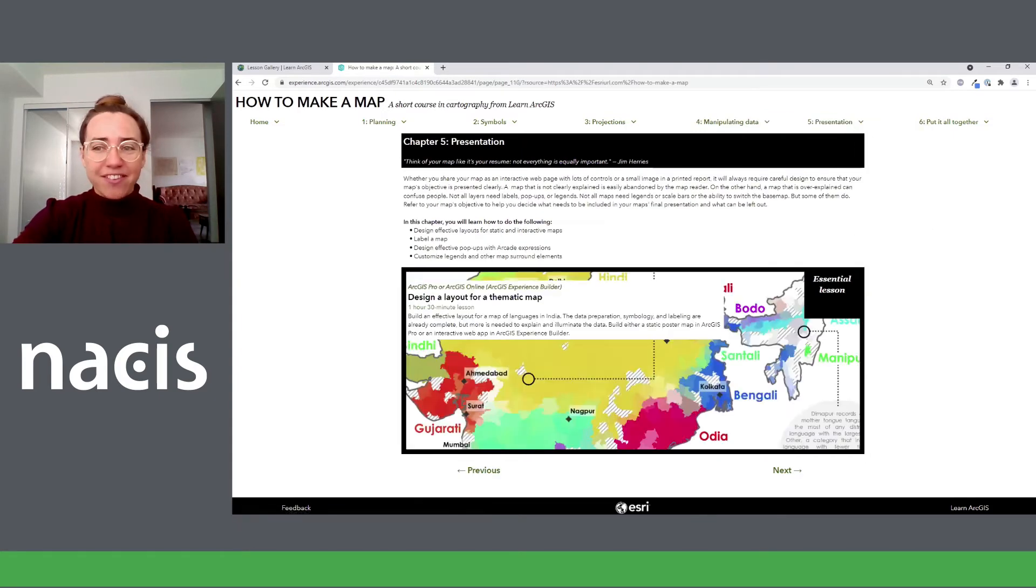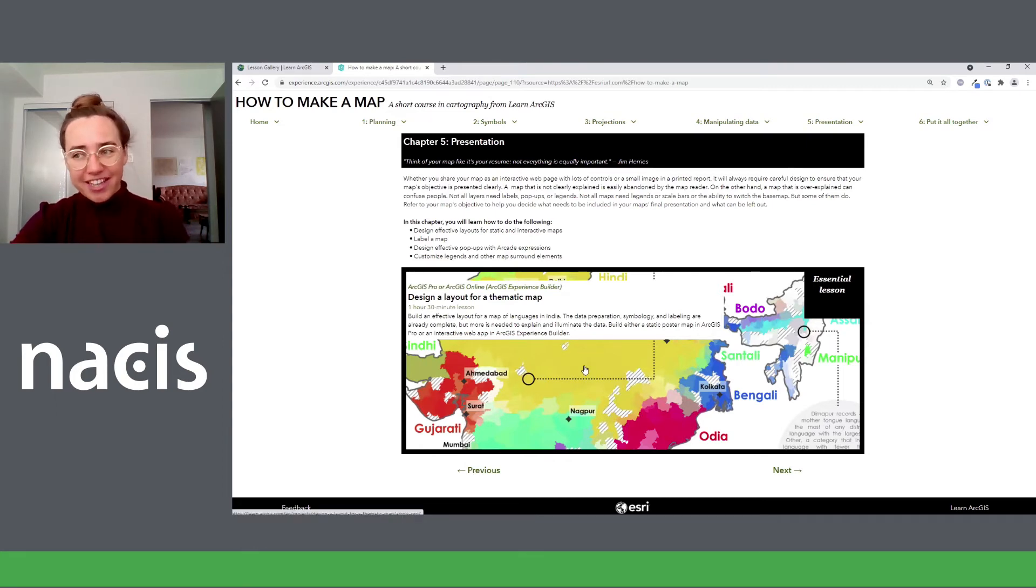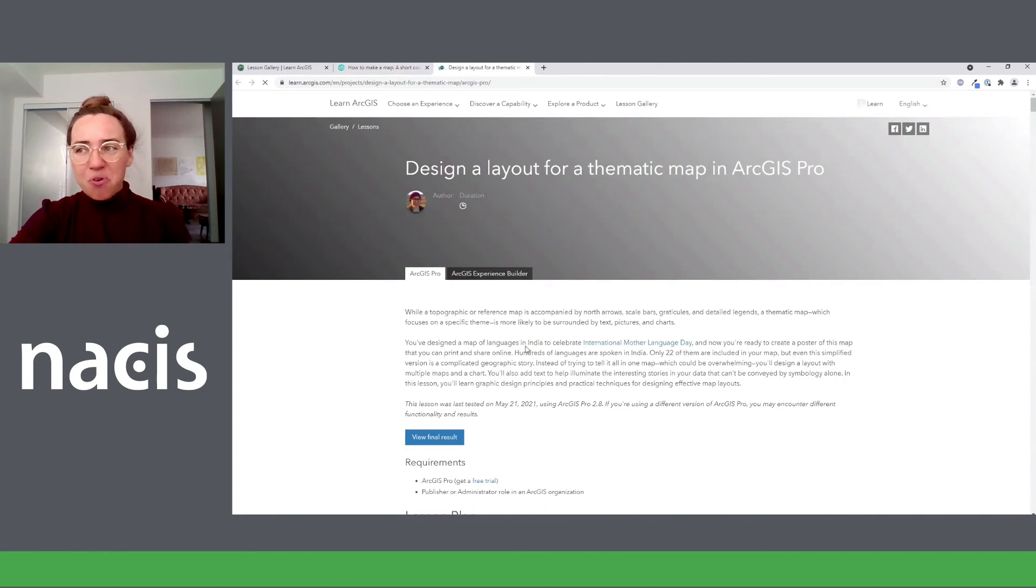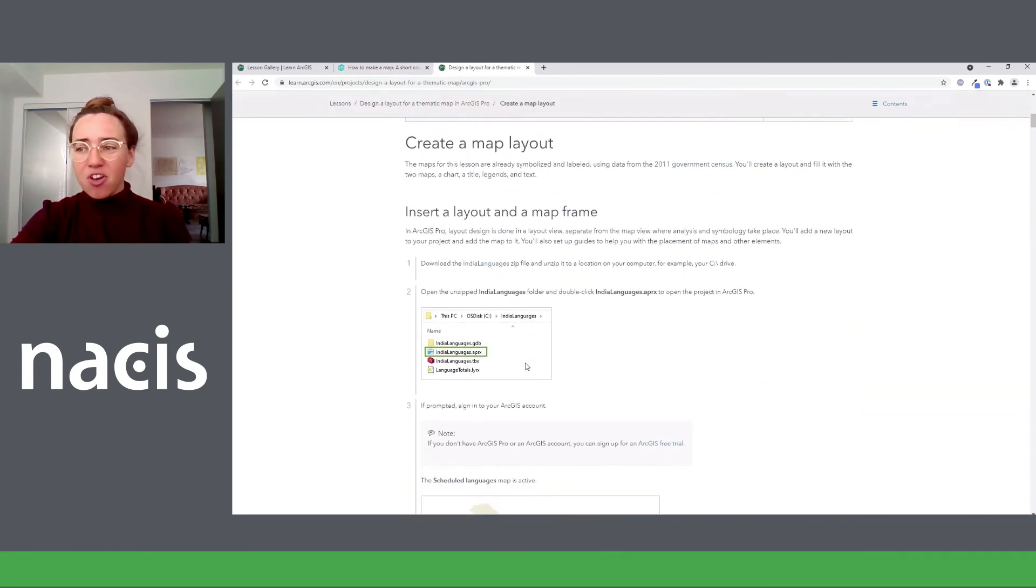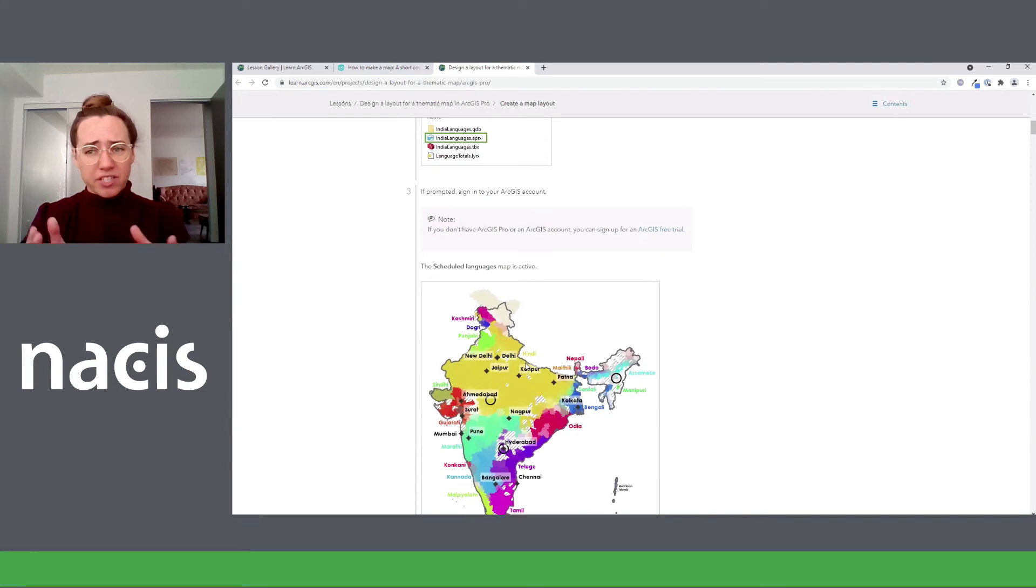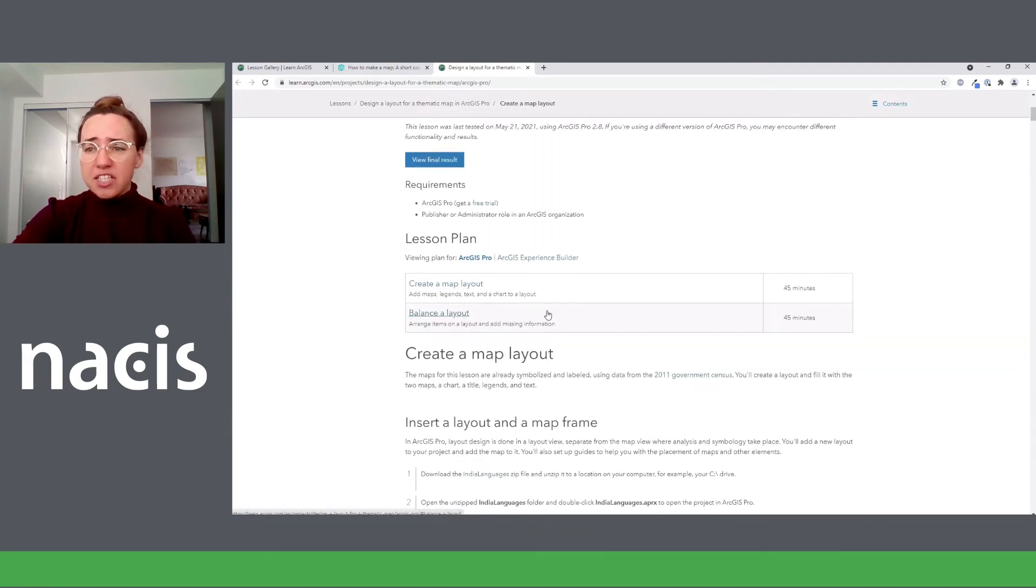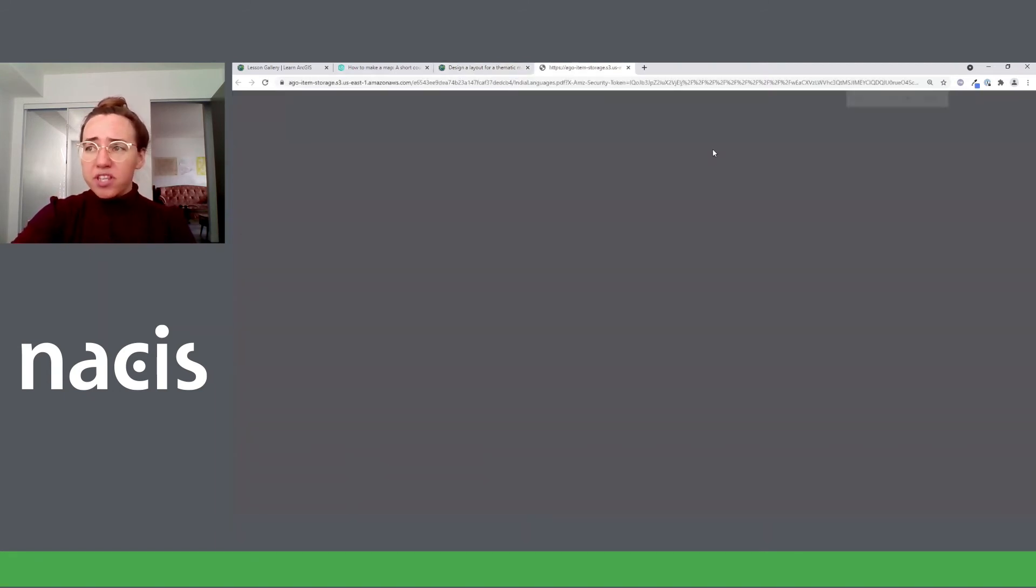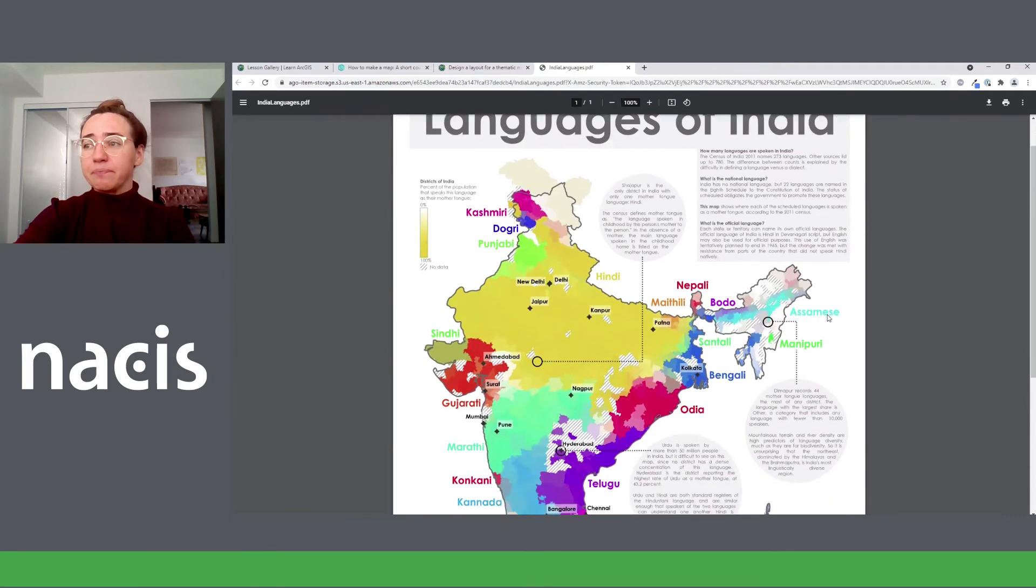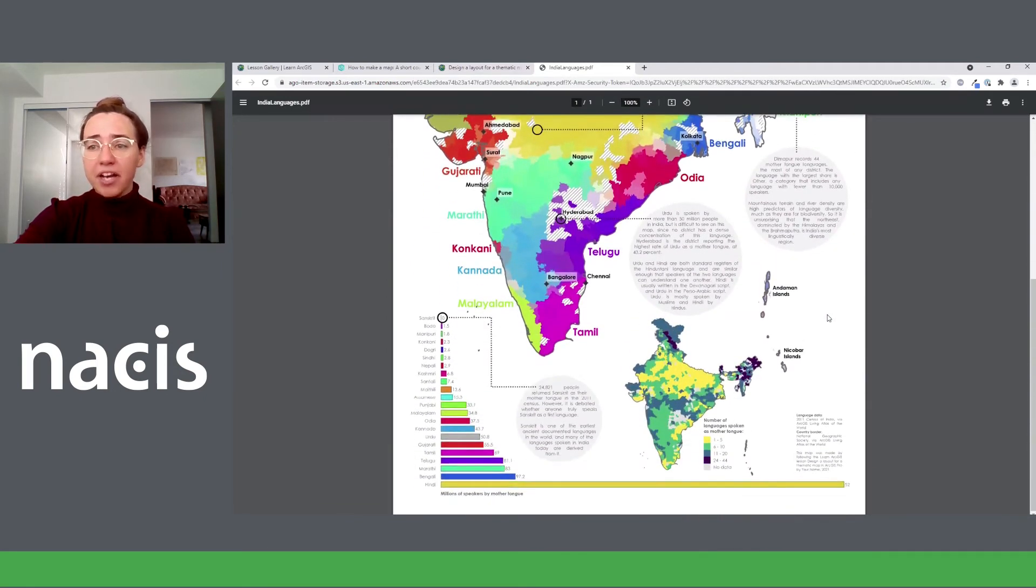Chapter five, we get back to the fun and flashy stuff. Presentation, the essential lesson is all about creating layouts. So what you do is you open up this project in ArcGIS Pro, the map is already made for you. We don't even talk about how to make the map. The whole lesson is really just focused on that layout. So you build a layout, you add all sorts of custom elements to it, and you end up with this poster map of languages in India. Really fun. At least I thought it was fun.